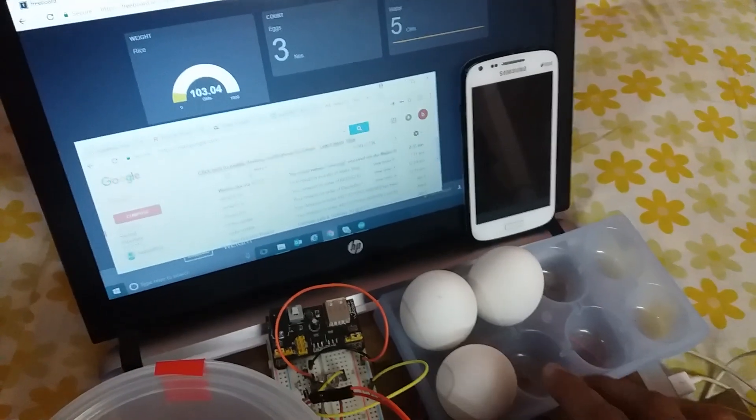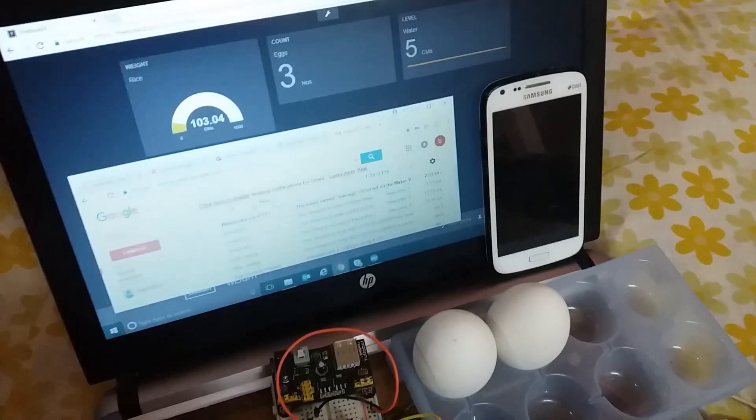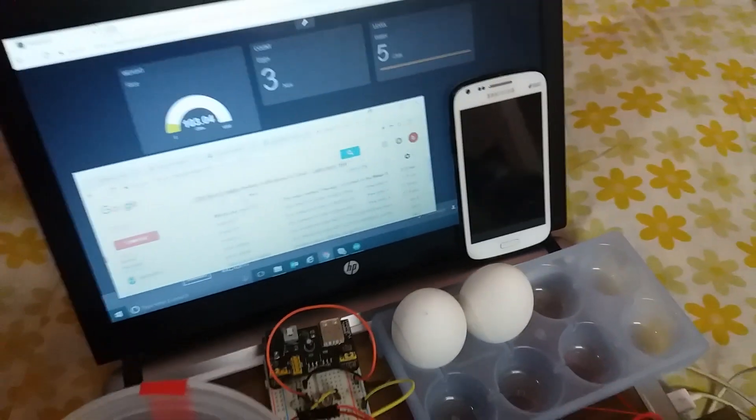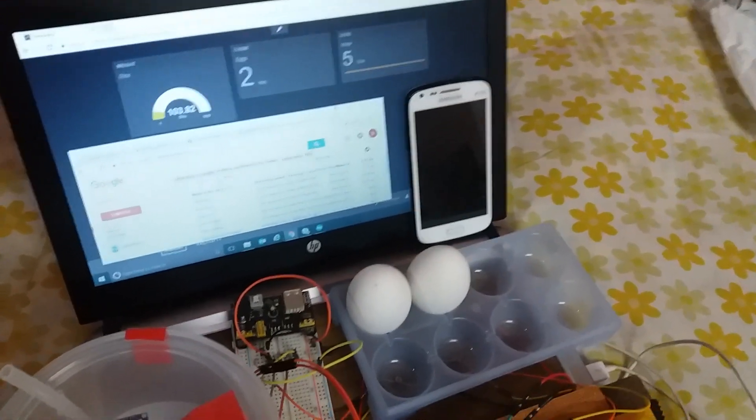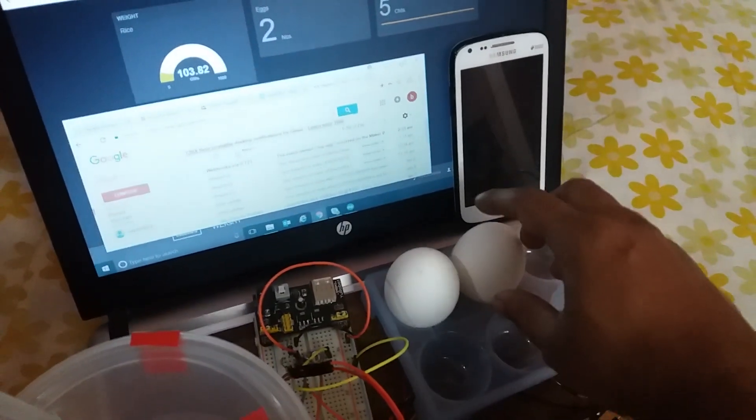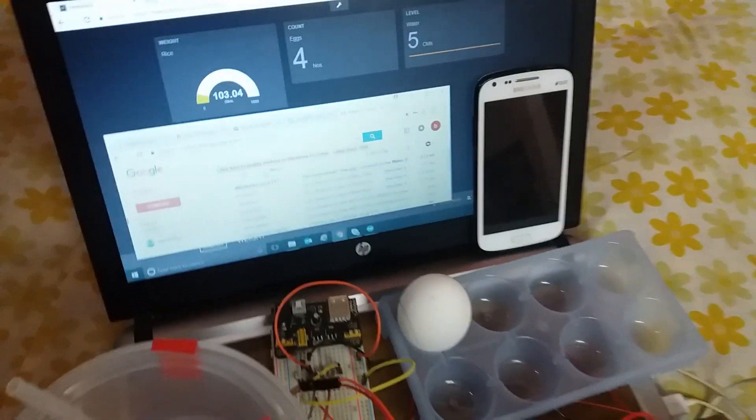Let us remove one egg from the tray. It is showing two. Now let us remove another egg from the tray.